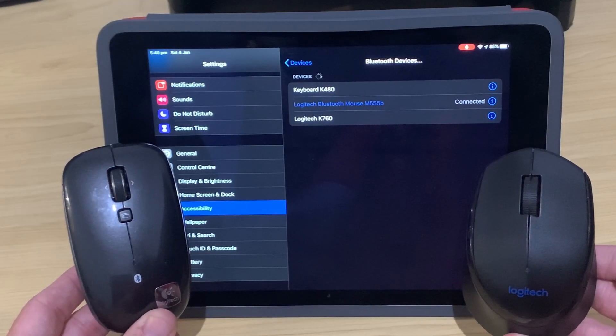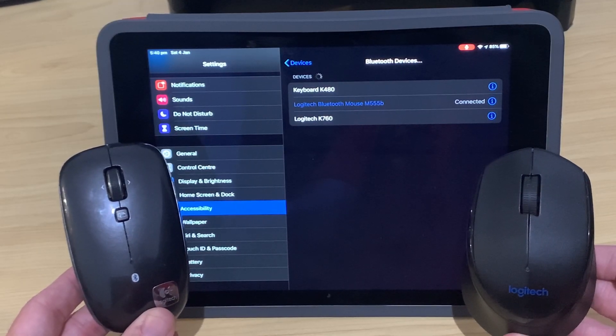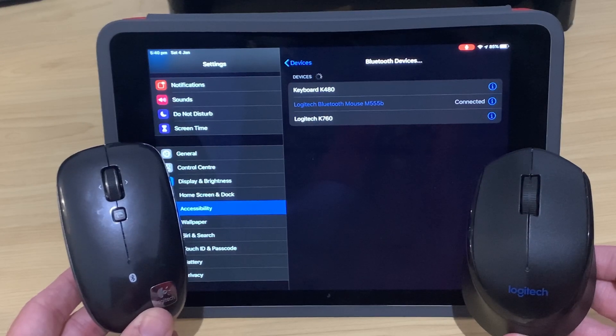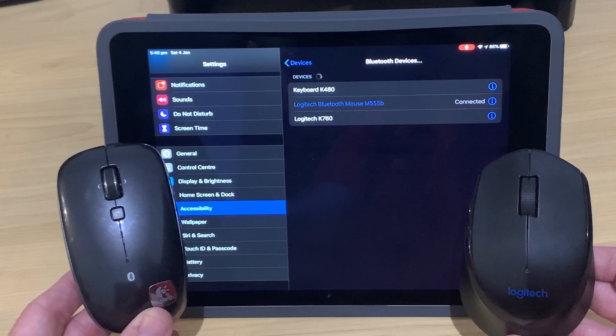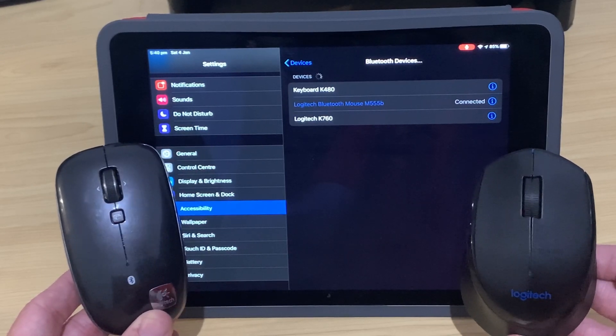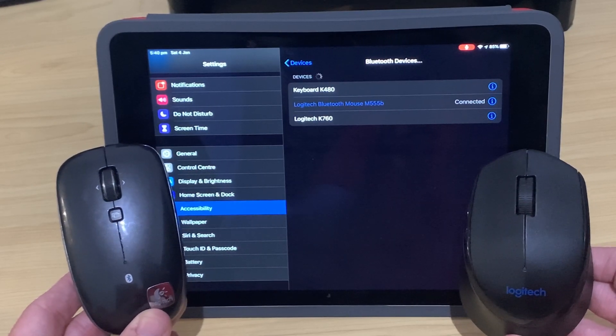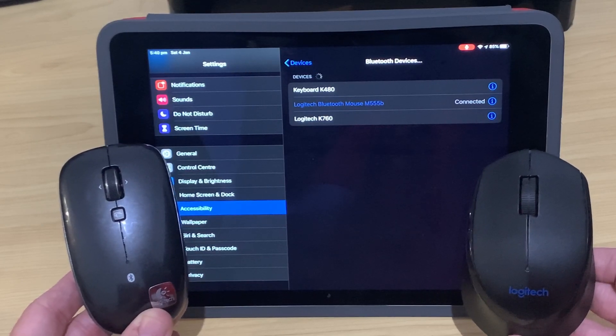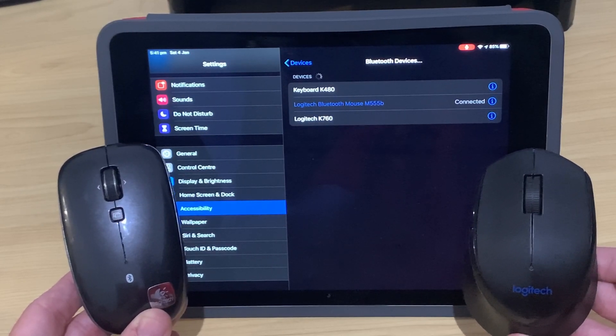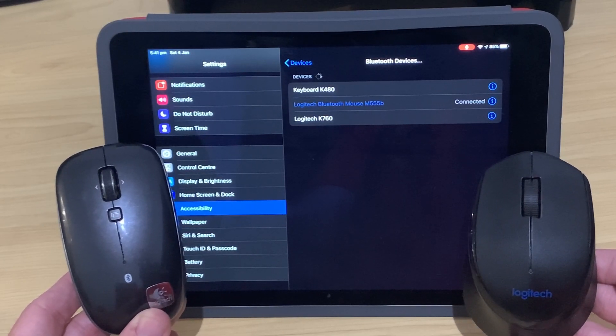If you want to check out any of the gear that I used in this video, check out the links in the description below. There's two more videos down the bottom there about how to use mice and keyboards with your iOS devices. Thanks again for watching. I'll see you next time.